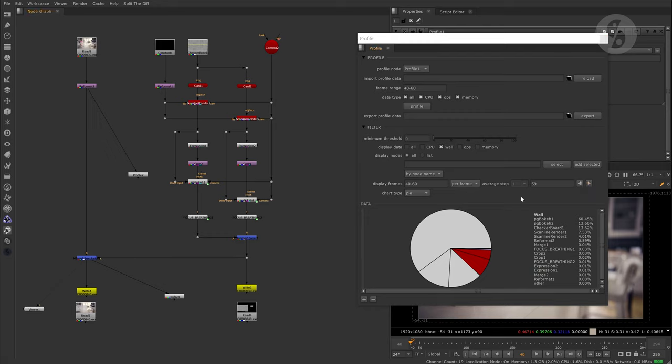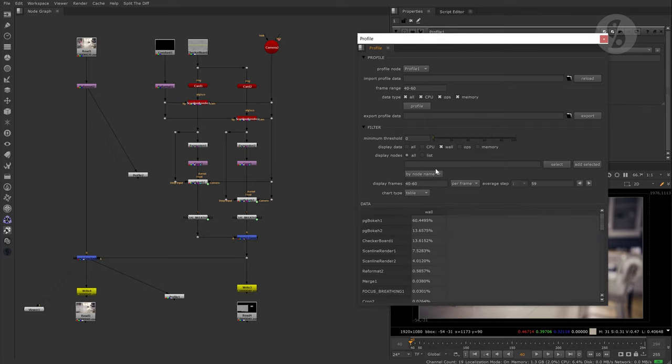Also to mention is the threshold filter. Here you can set a minimum percentage value so nodes below a certain contribution will not show up in the charts. This filter only works for the table chart type.